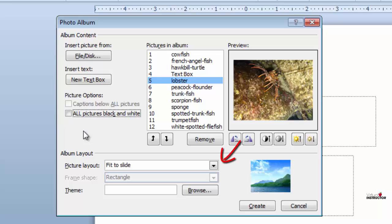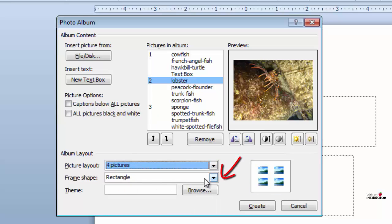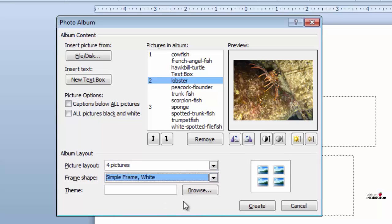There are several options from this drop-down list. I'll select four pictures per slide. Next, I'll select the format I'd like applied and click the create button.